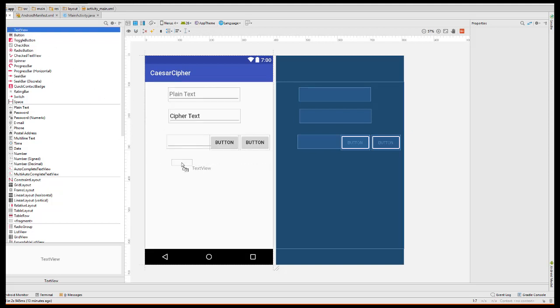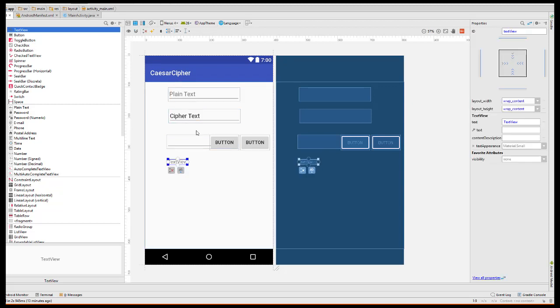The difference between the edit text boxes that we used up here and the text view is that only the computer can write the text view here, the user or the computer can alter these fields.